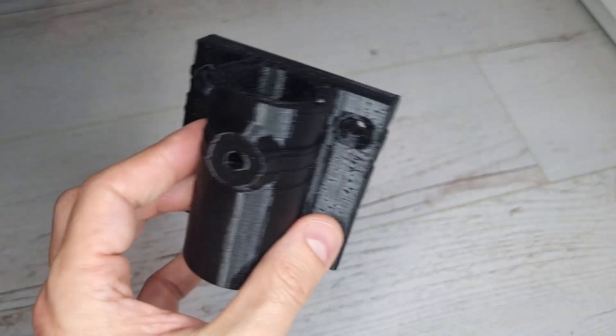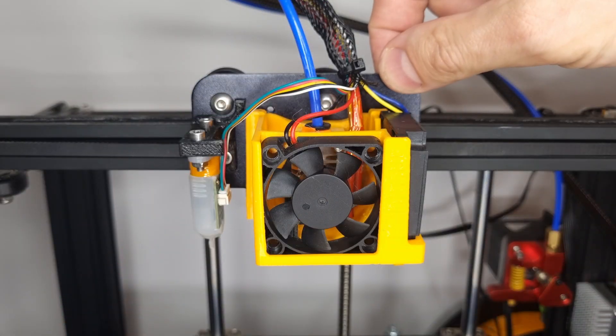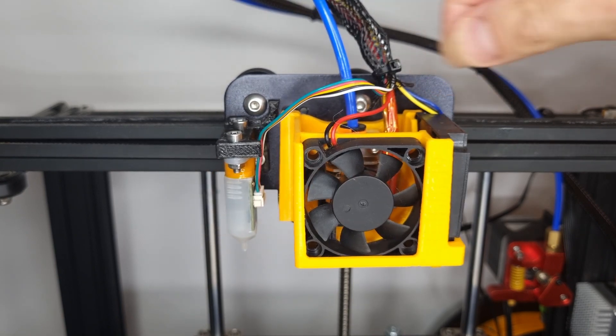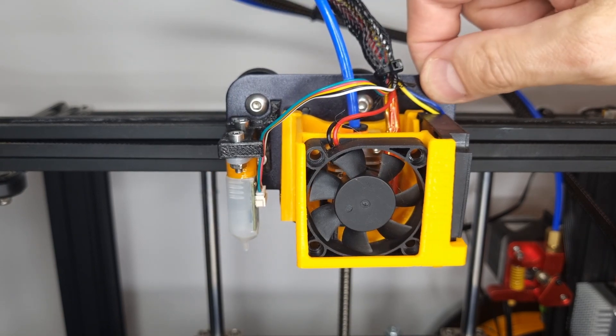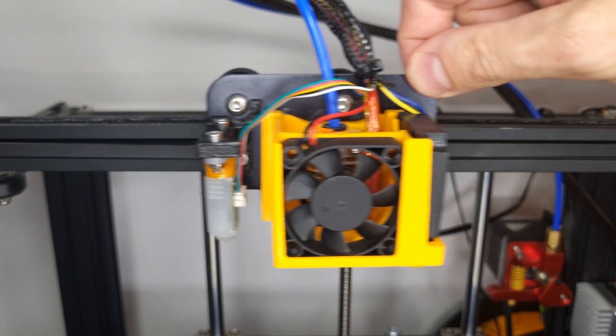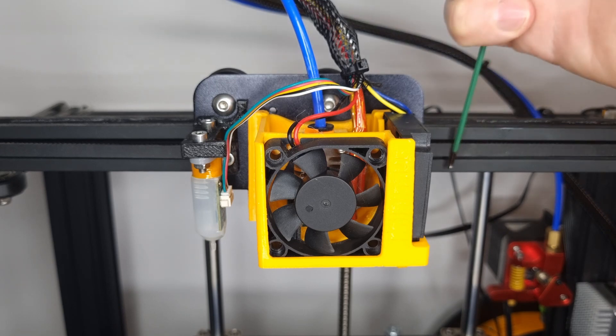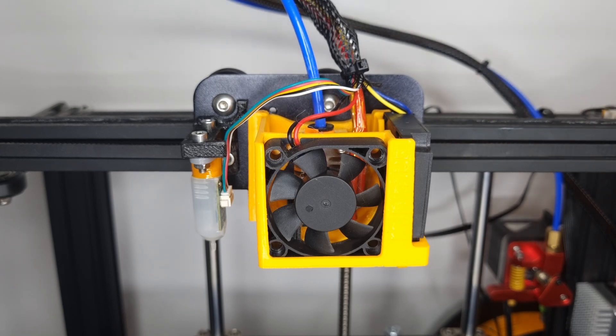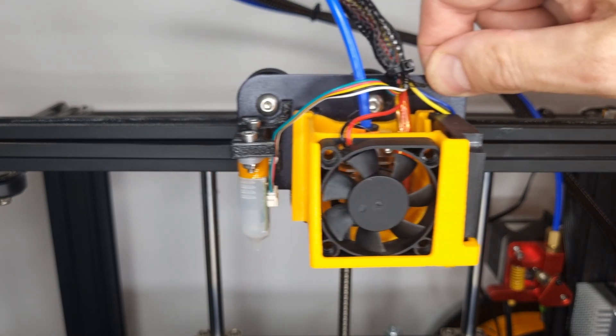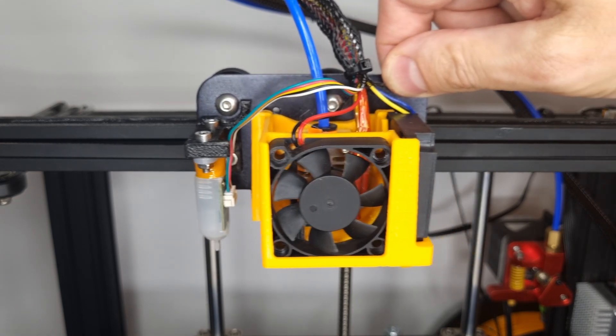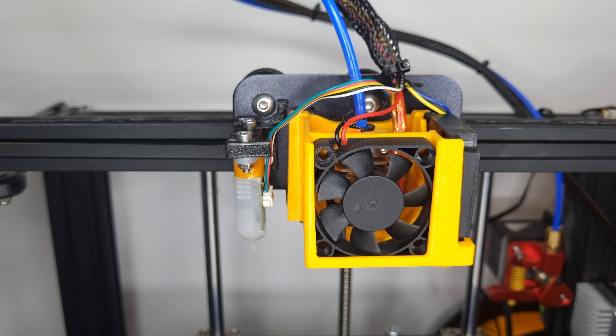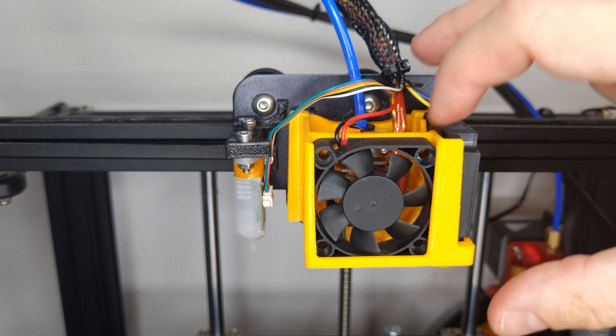So let's have a look at the printer itself. What we're looking here for is the problem with the X-axis. The belt is not loose, the pulley on the shaft of the stepper motor is tight. If this would be the problem, then the layers will be shifted once and stay that way.